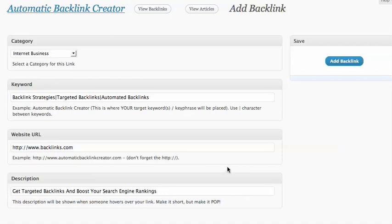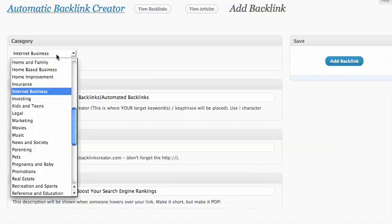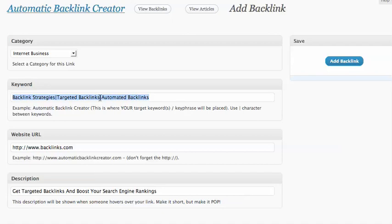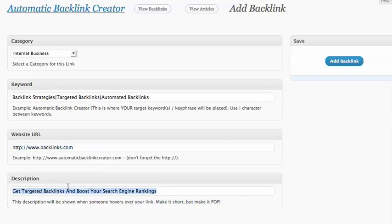It's very simple. You just select your category like internet business, spin your anchor text like backlink strategies or targeted backlinks, add your URL (this isn't my URL, just for example purposes), and add a description. Add a backlink and you're done. Just the speed of that alone is worth the price of admission, plus the amount of backlinks you get for it.